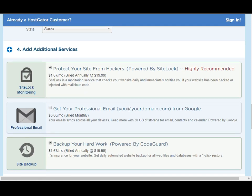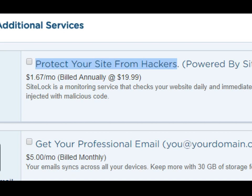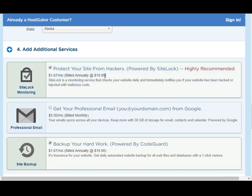I'm going to scroll down to the next segment, which is basically offering you some upselling. I'll go through each item and explain what these are. The first item says protect your website from hackers. This is quite important, especially these days when hackers attack servers more often. If you're running a business website you want it protected by software — I would say SiteLock is a good company. I definitely recommend this hacker protection. It's only $19.99 per year and the price is right. It says SiteLock is a monitoring service that checks your website daily and immediately notifies you if your website has been hacked or injected with malicious code. So I'm going to check this one.